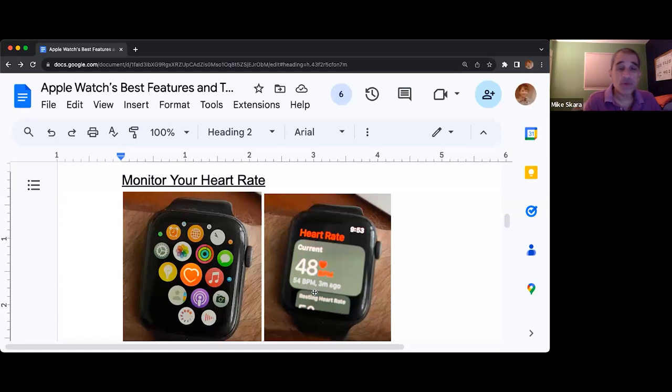Another tool that the Apple Watch gives you is an EKG reading.